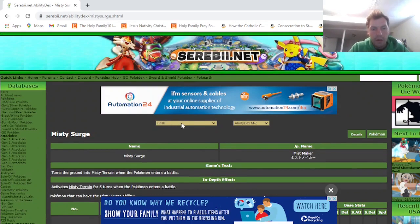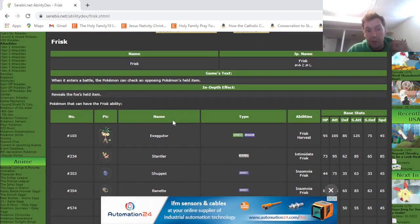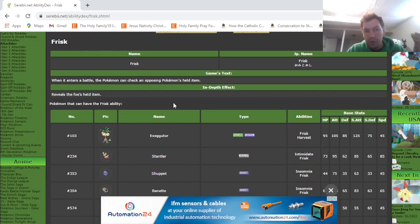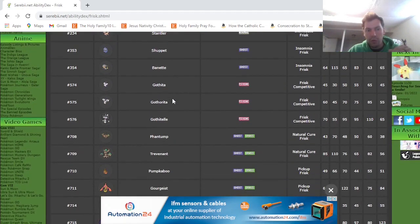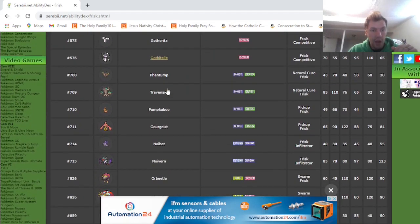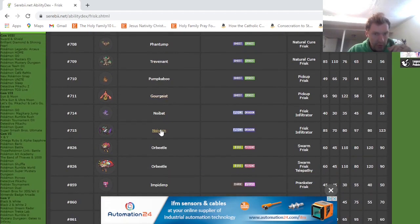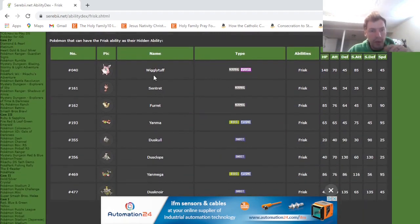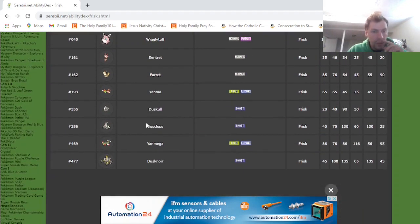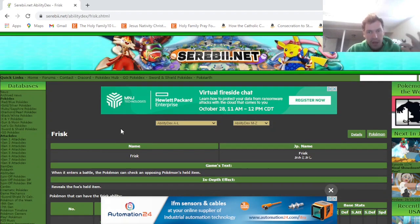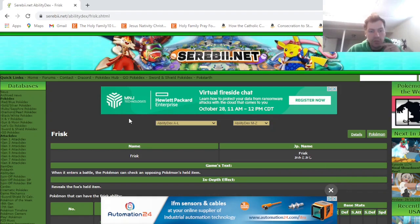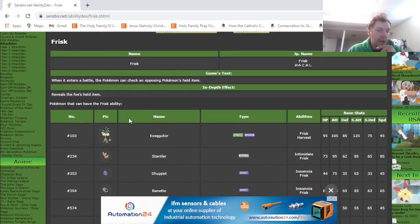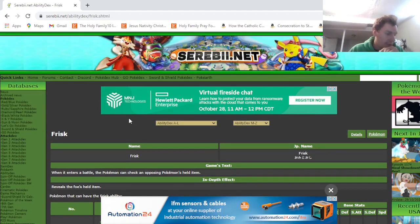Another one, Frisk. Frisk is super useful in Draft, because you can use it game after game, or even switch in multiple times during the game, and learn your opponent's items if they don't reveal them to you. And knowing items in Draft, because they can be so variable, is super key. You've got a lot of good Frisk users too. Exeggutor is good. Goth Hotel. Trevenant Gorgegeist. Neuvern. Orbeetle. Grim Snarl. Although, you might want to run Prankster. Wigglytuff. Any of the Dusk line. There's a lot of good Frisk users. And again, really nice. Just figuring out items, switching in, getting that information. It allows you to be caught off guard less, which is really nice. I think Frisk is an amazing ability, and especially more so in Draft.